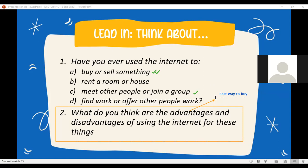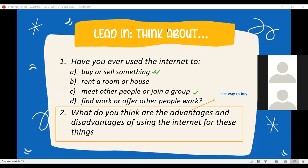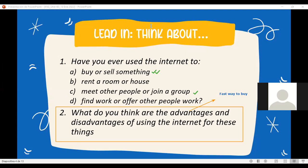What could be another advantage of using the internet for doing this kind of activity, Wendy? We can meet new friends, meet other people or join a group. Okay, but what's the advantage of that? New friends - you can make new friends.